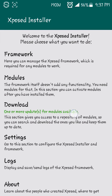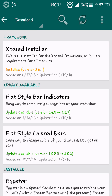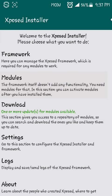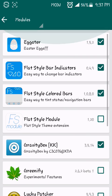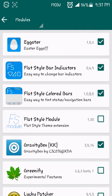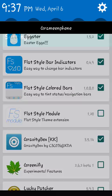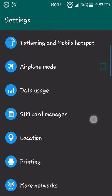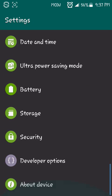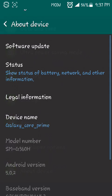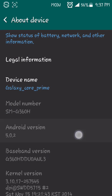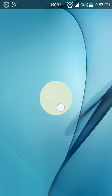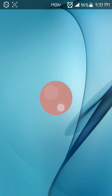Then click on Download. You can download many modules that help you to customize your phone properly. Here you can see I have downloaded many modules, and one of these is Eggster, which customizes your phone just like Lollipop. Here you can see.